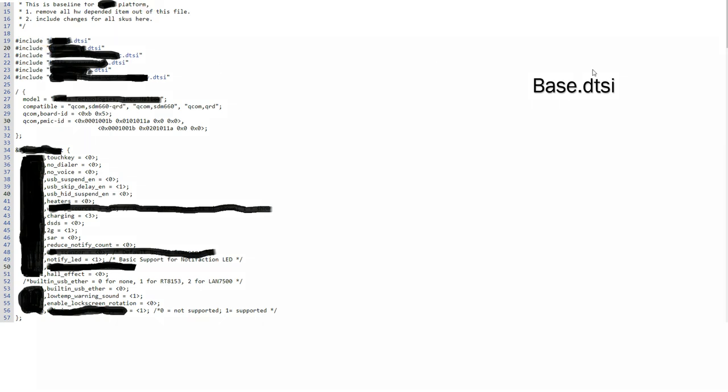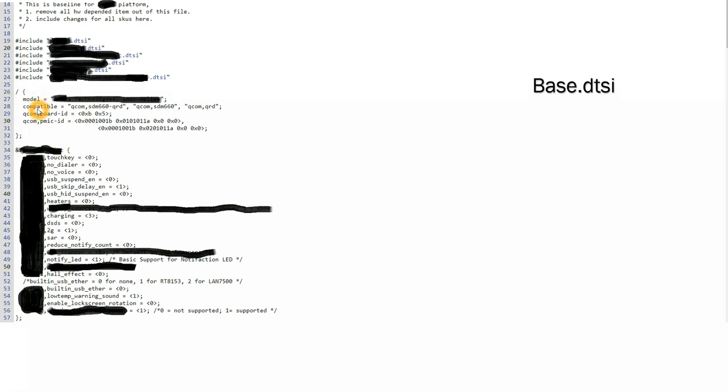So what we do when we depend on a few other files, if we want to include the code of that file, we will just do this hash include. So hash include, and here as I already told, this is the root and model I have masked it, and compatible - compatible means with which driver my device is compatible. So here I have taken Qualcomm and the driver is SDM 660.